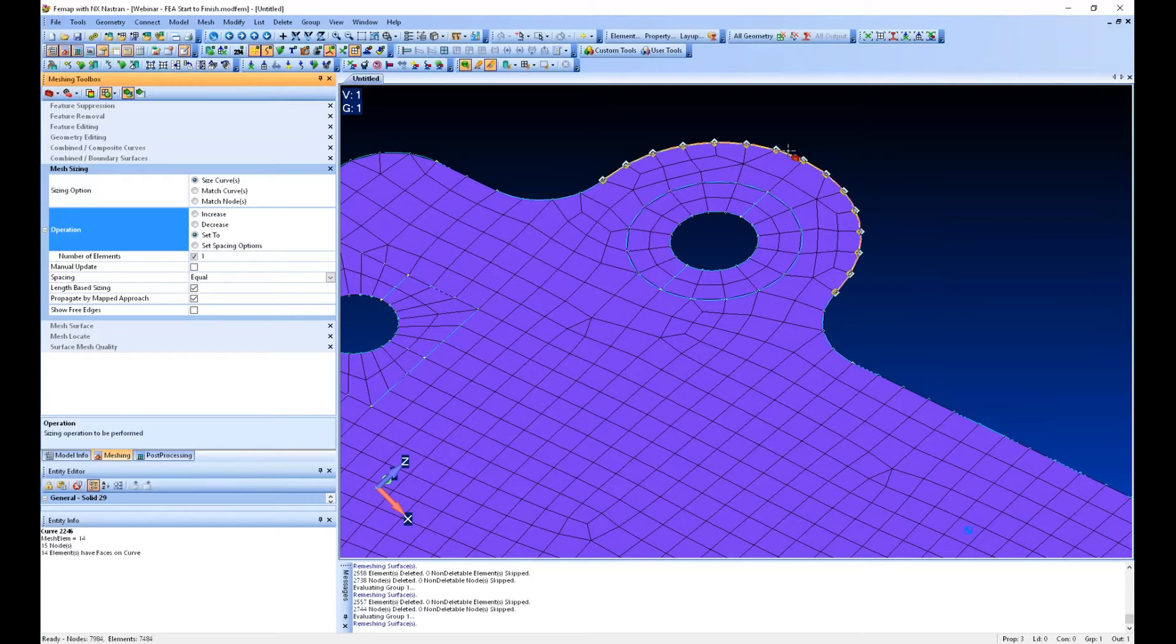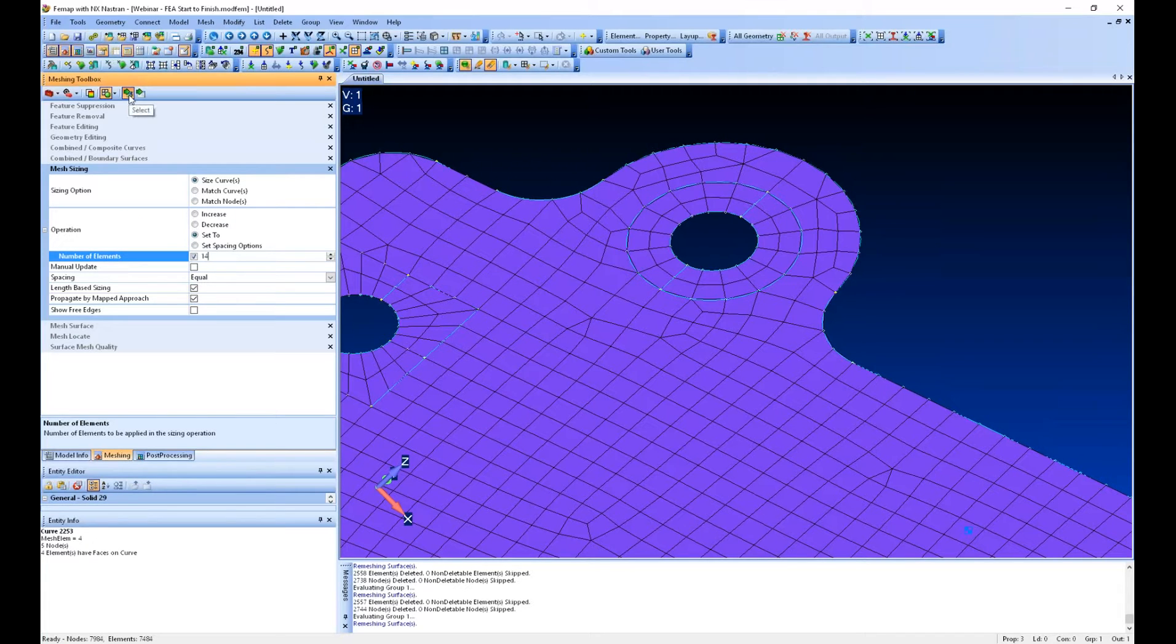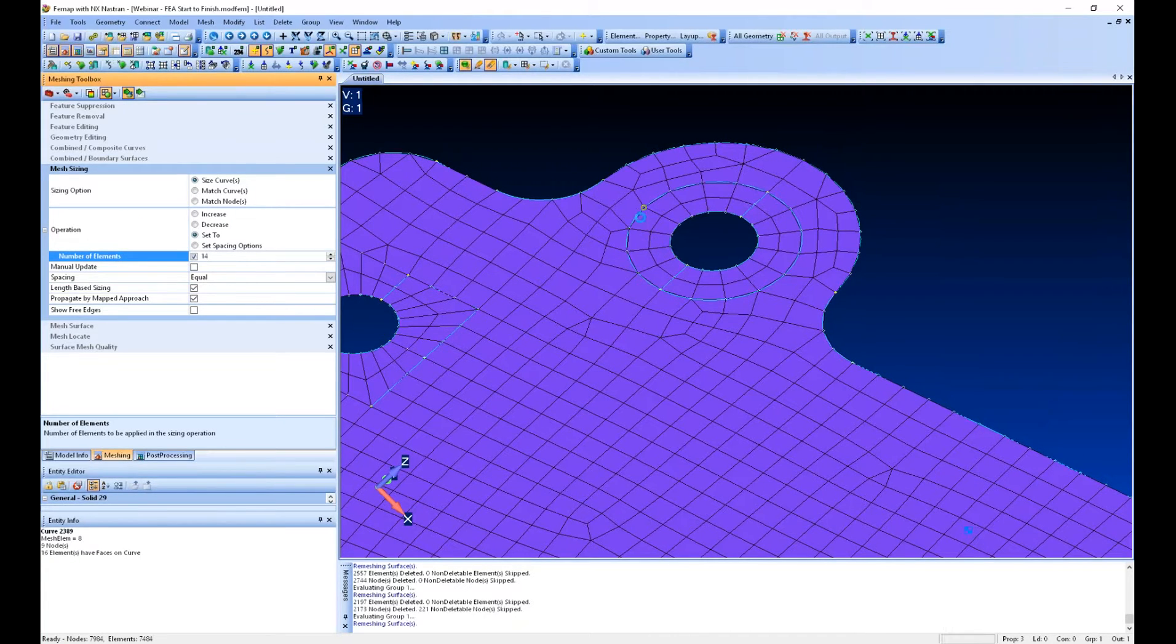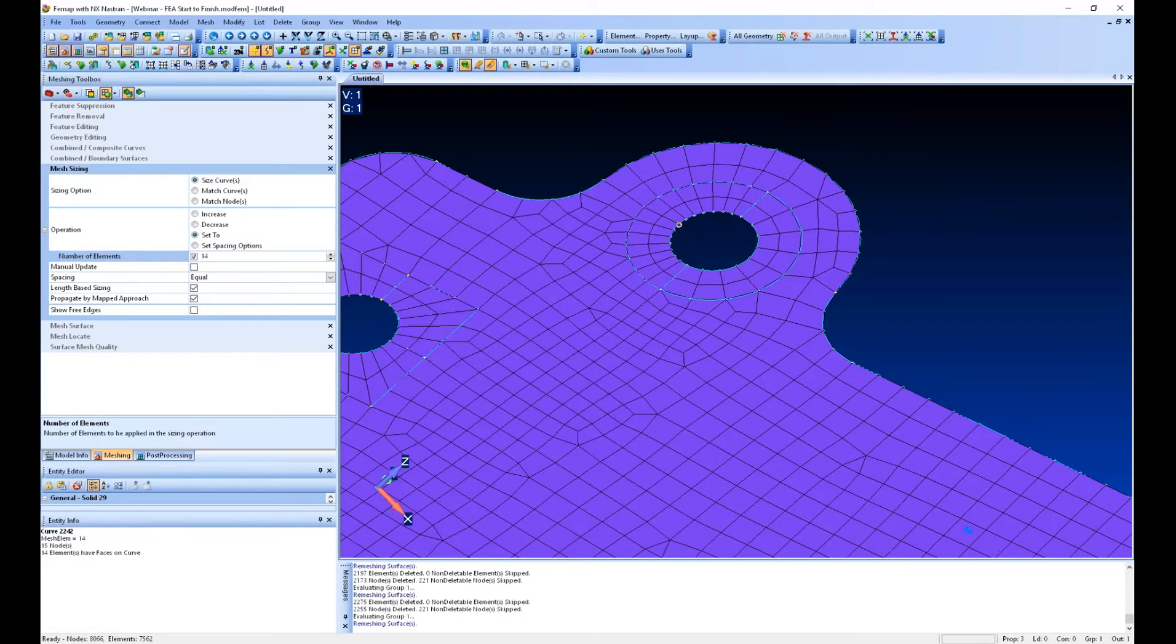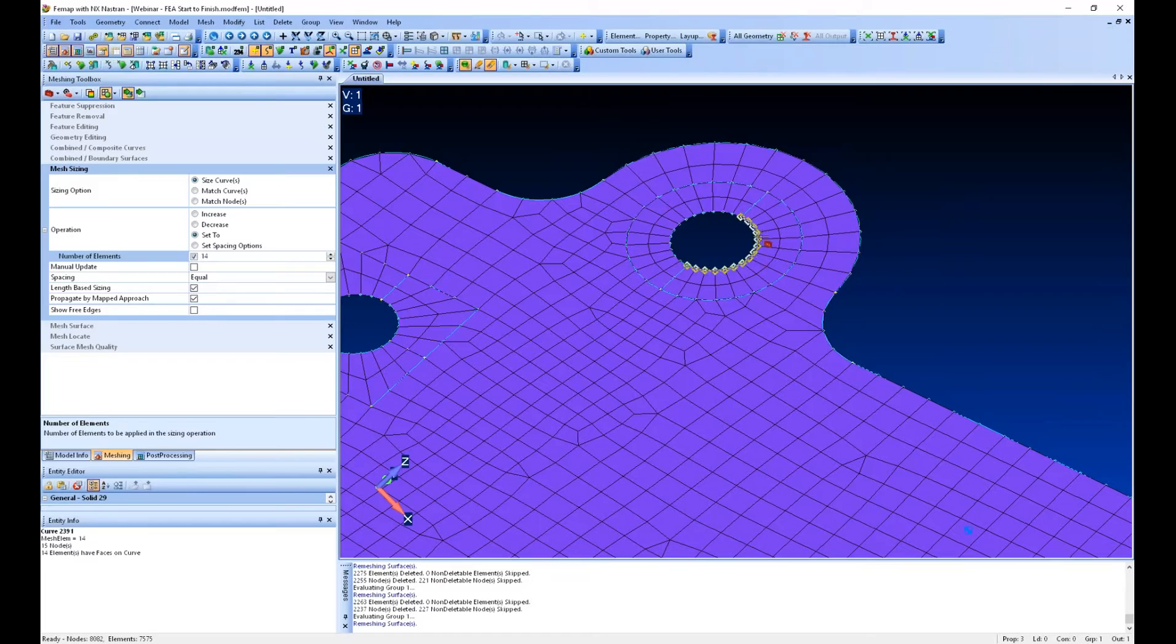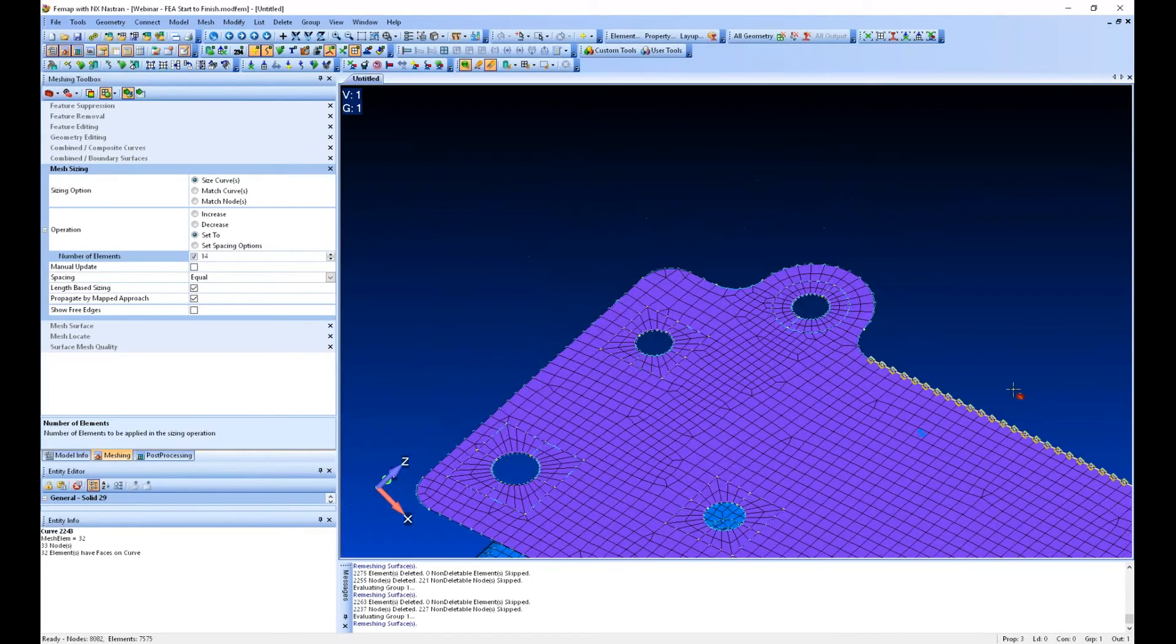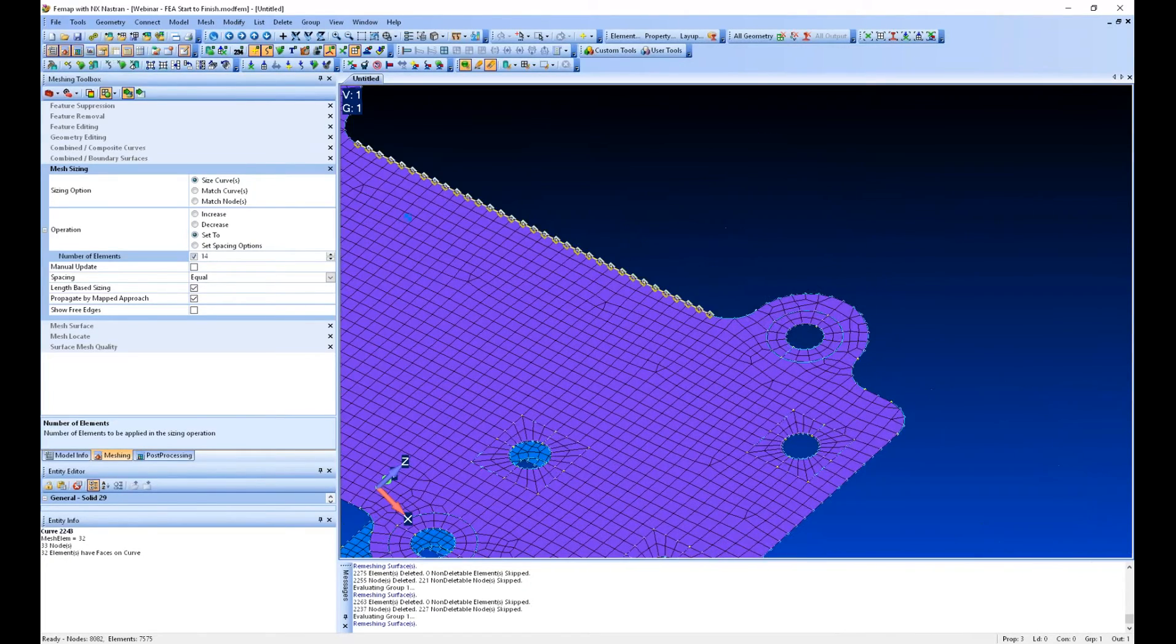And so what I can do is say, okay, I like the size of this 14 element. So let me update to 14. And I've got this select button still selected. Right? And I can update. And now I've got a nice structured mesh around this hole and around the outside there.